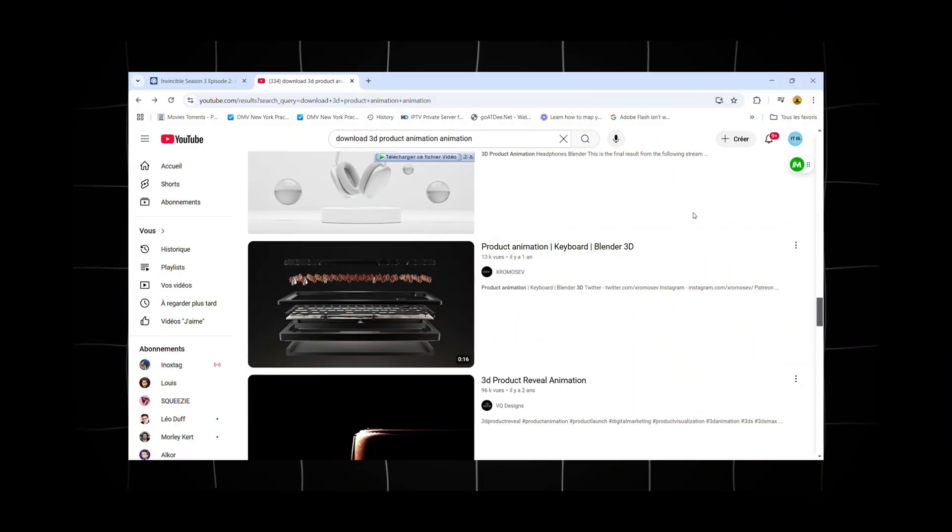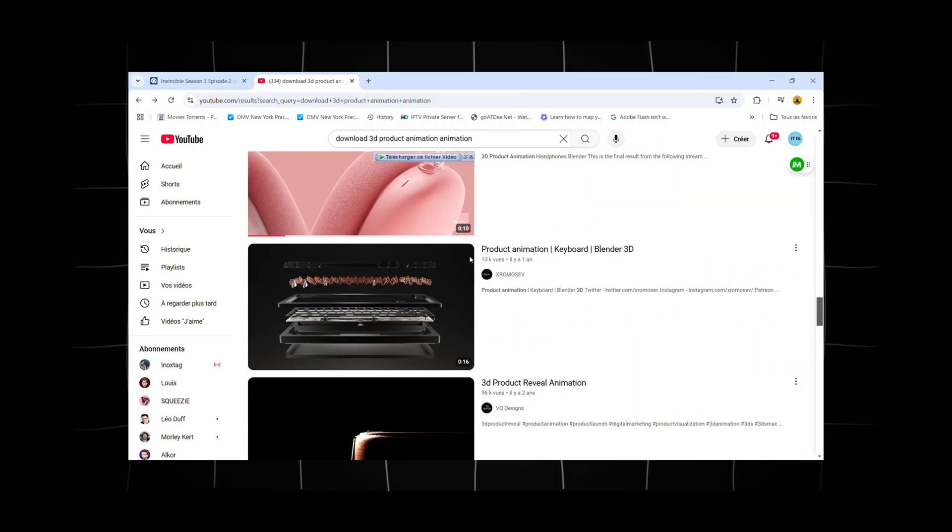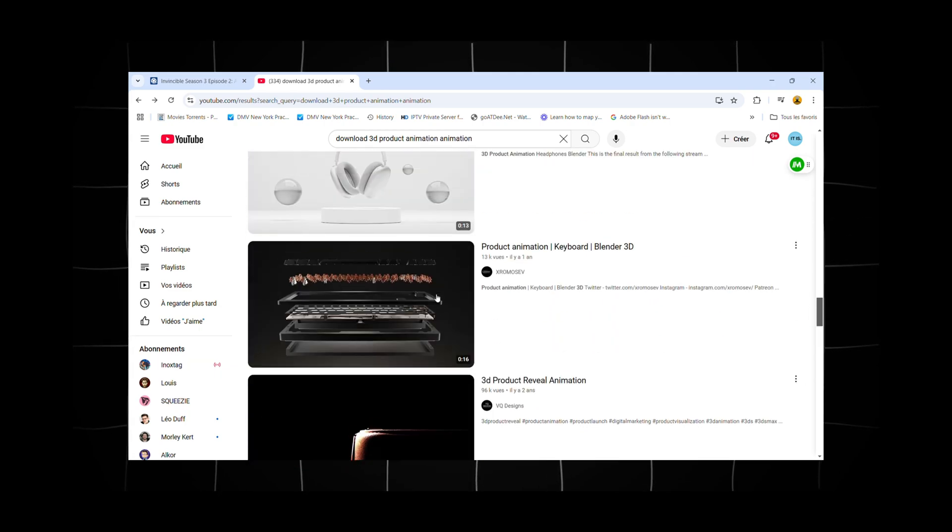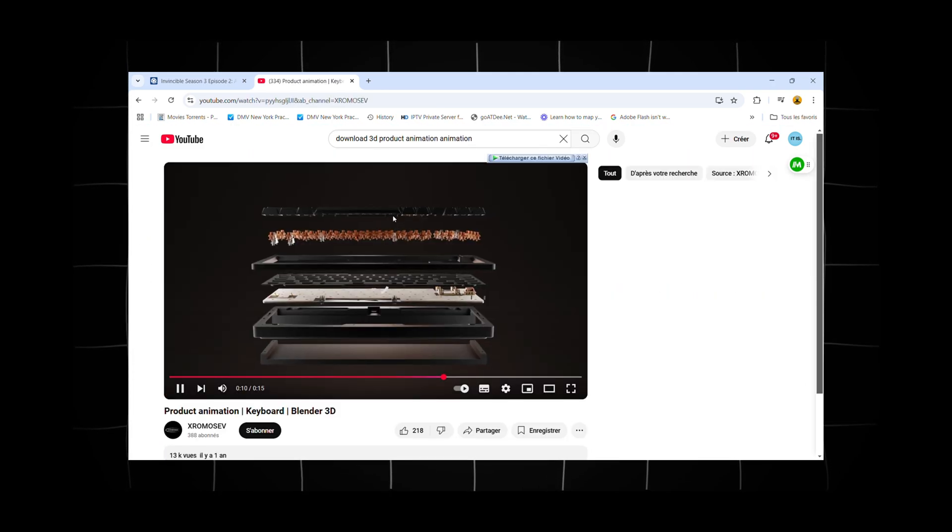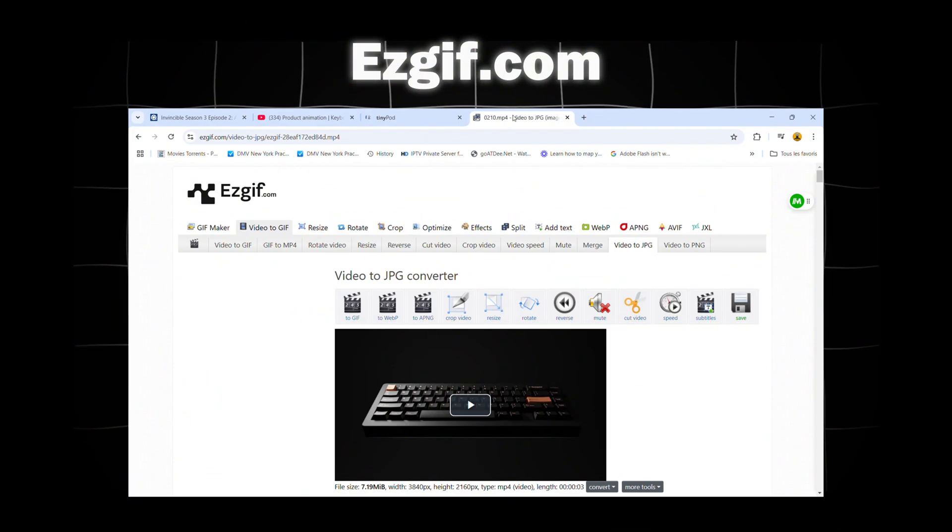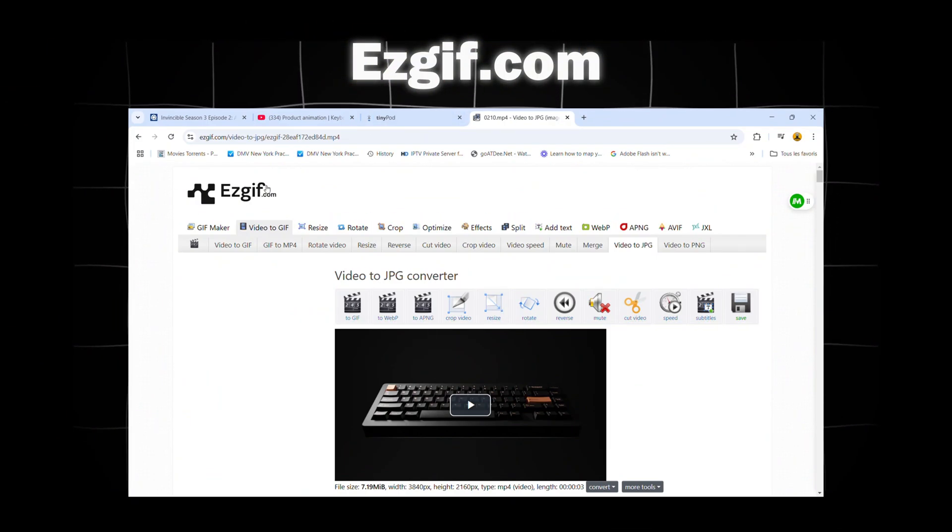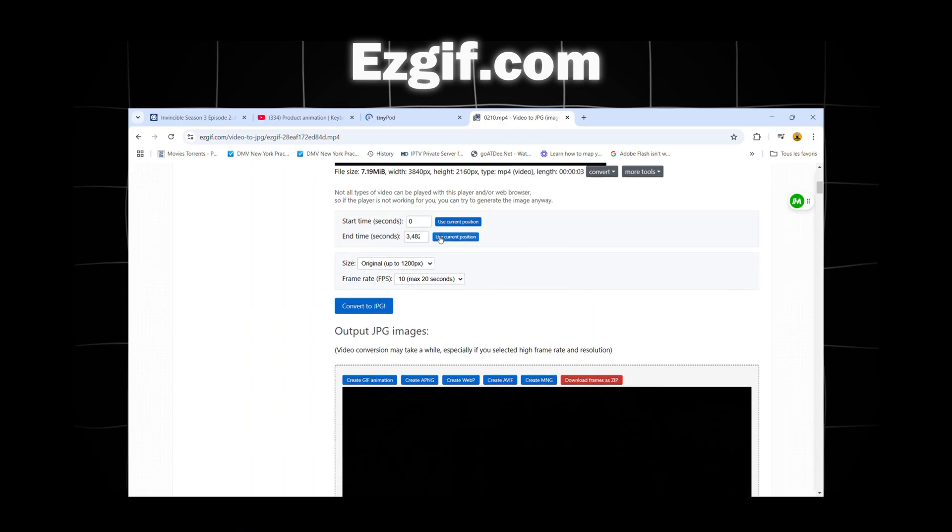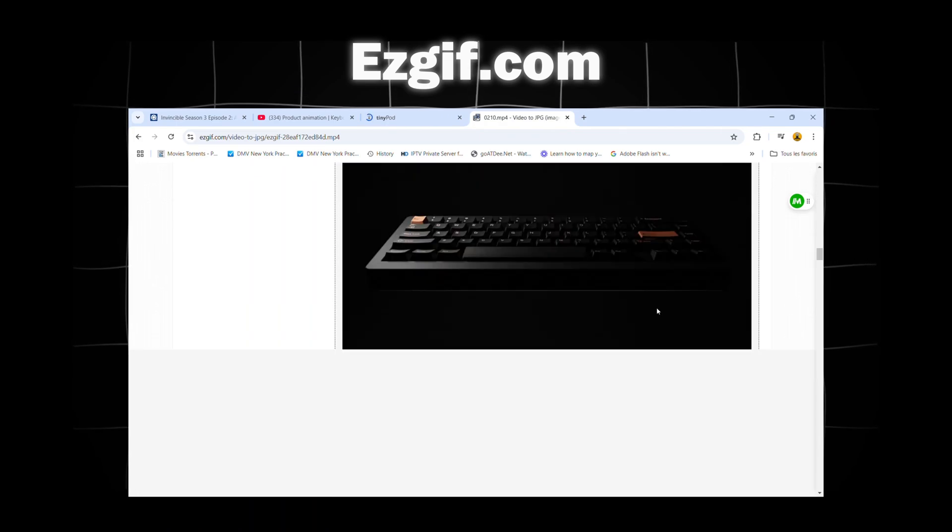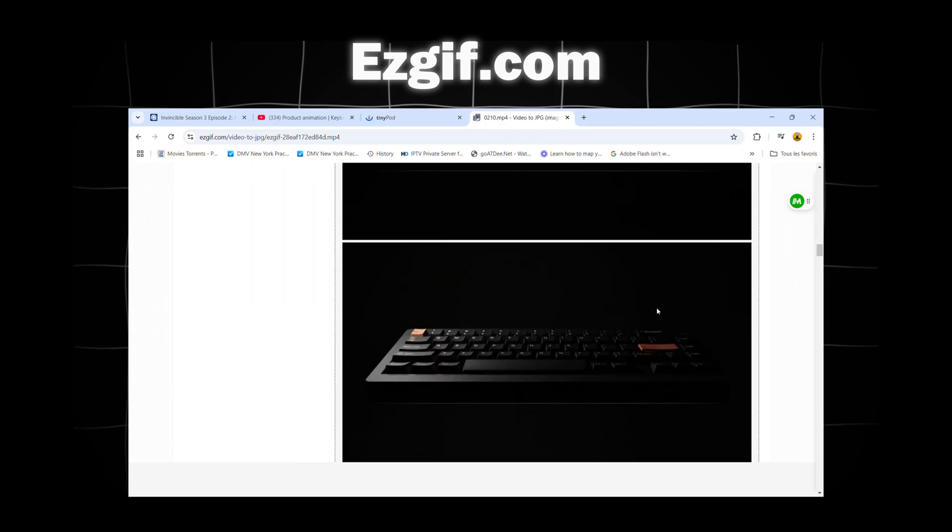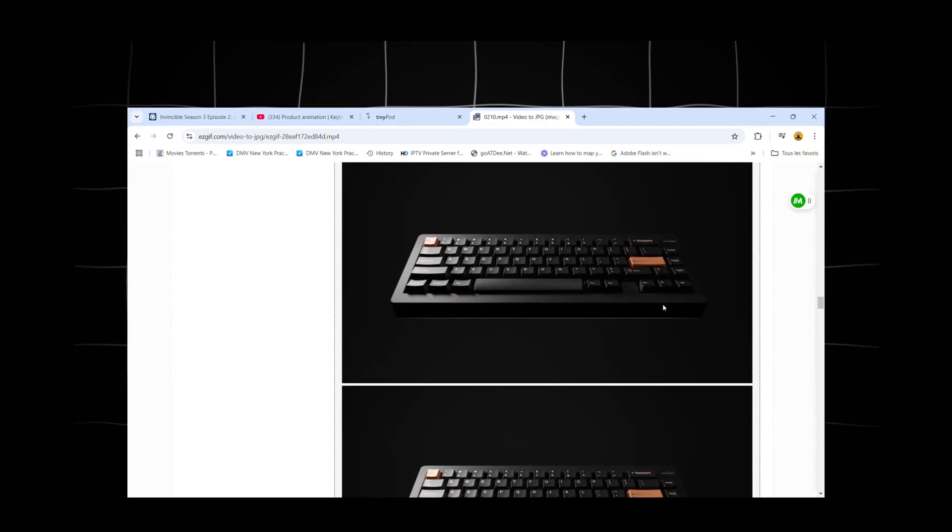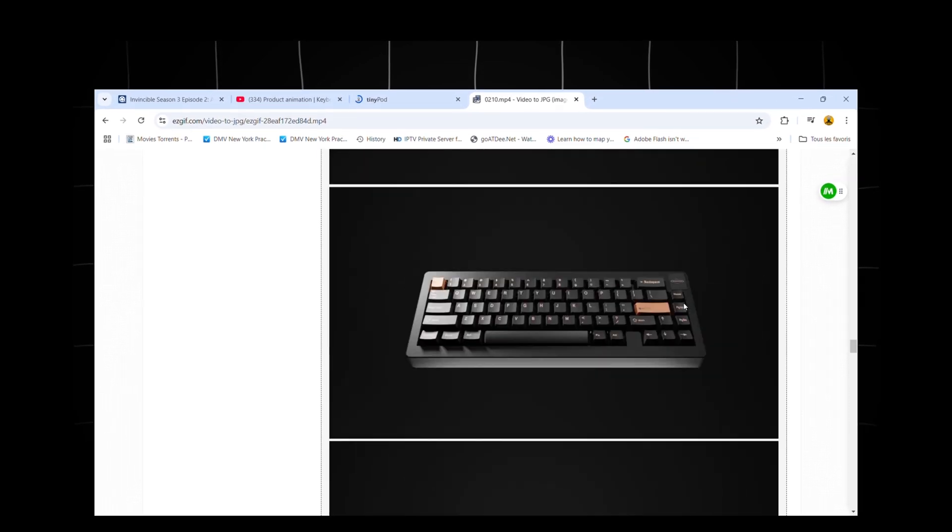First, we need to find a 3D animation that we like. Personally, I search for it on YouTube, but it's really up to you. Once you find one, hop onto this website that generates images from your video. Keep in mind that the longer your video, the more images you'll get, which can make this process take longer.